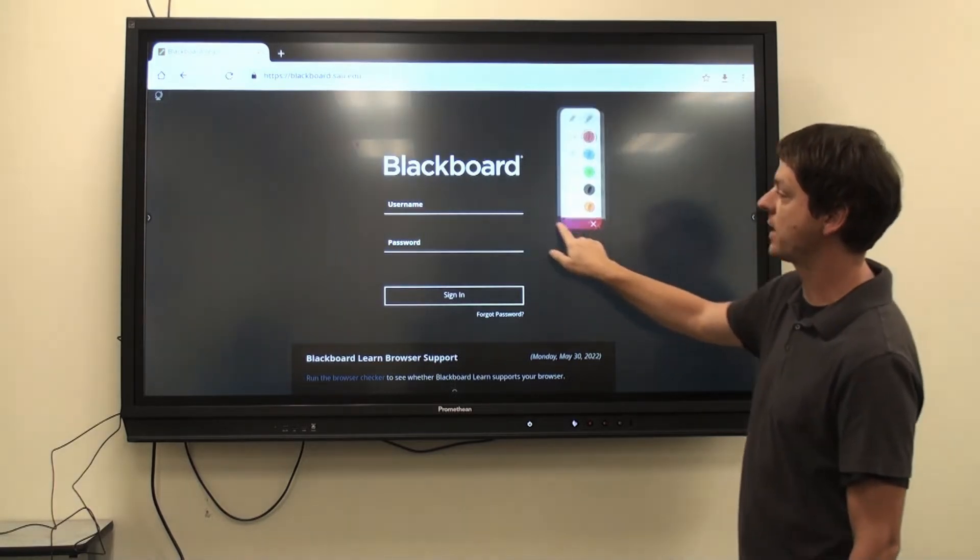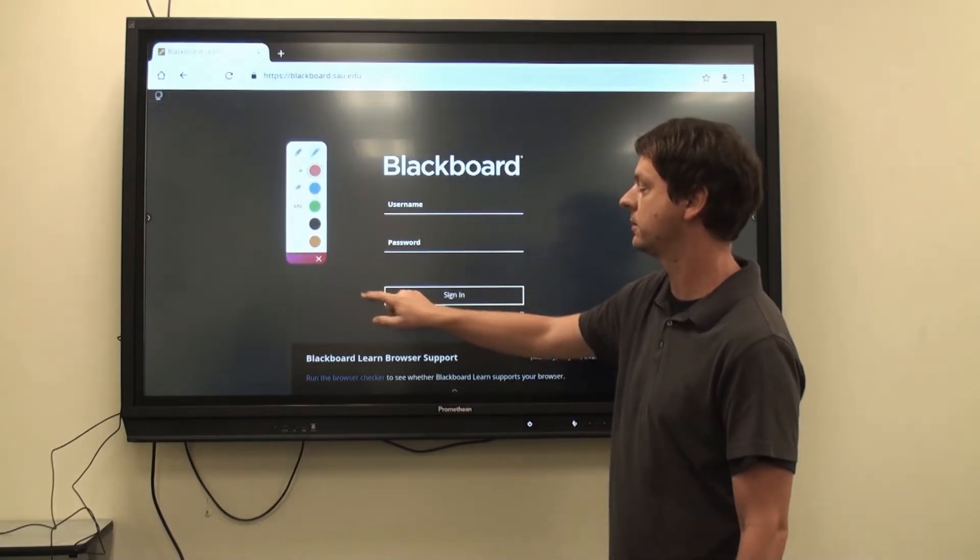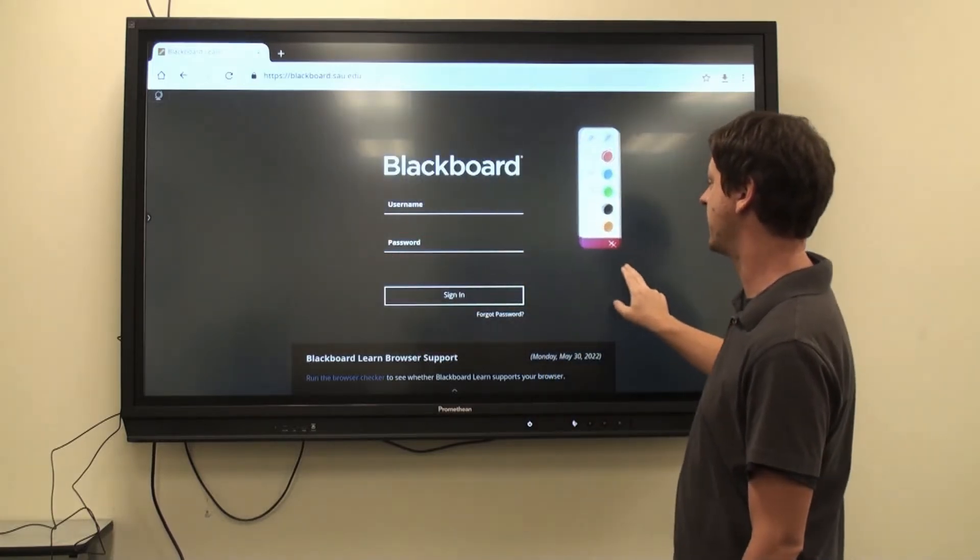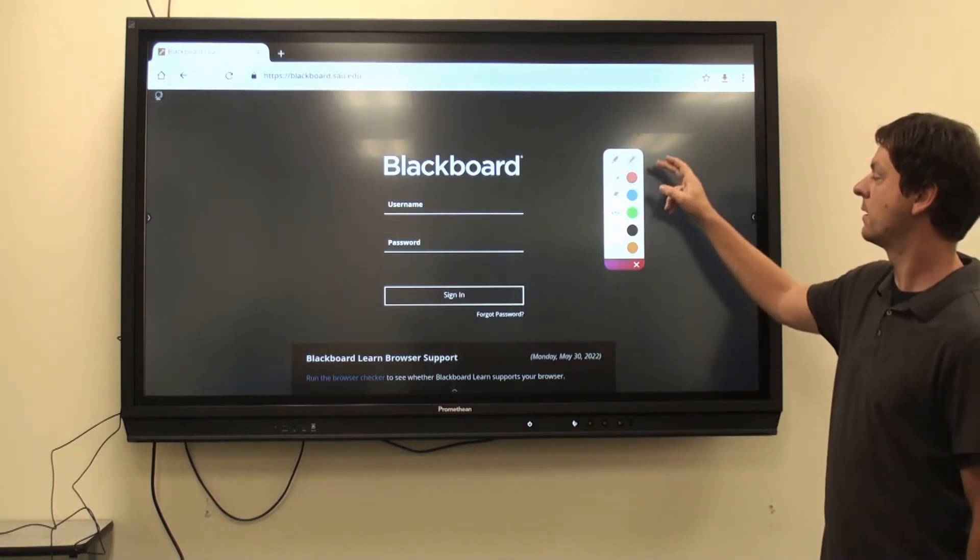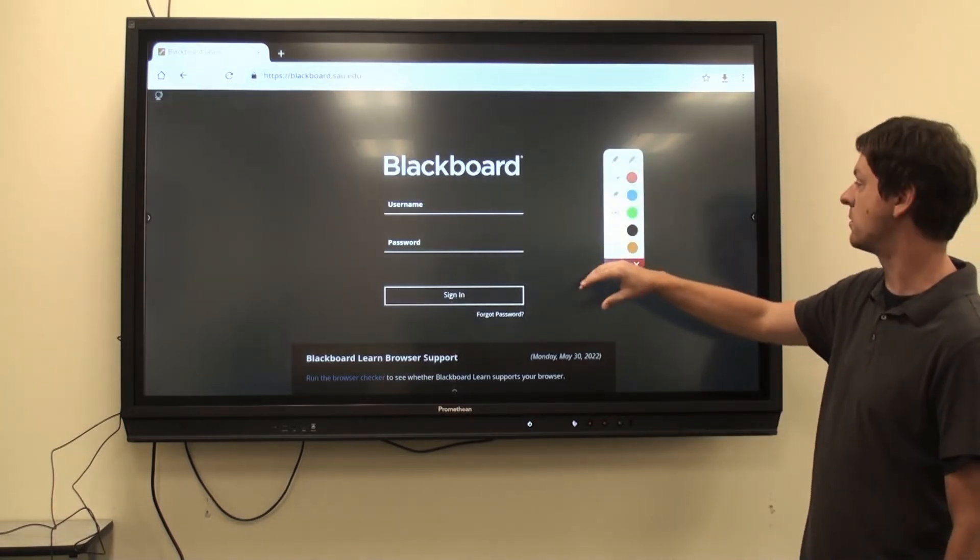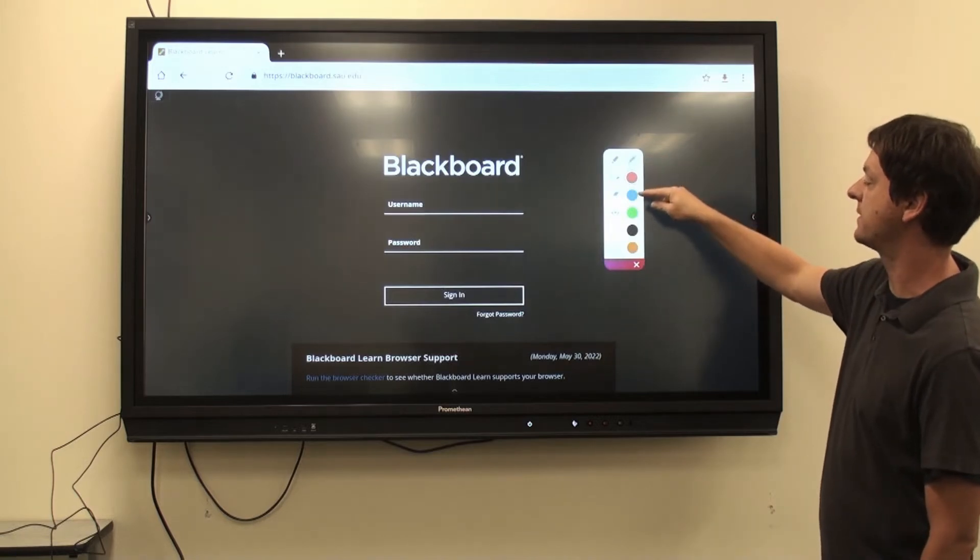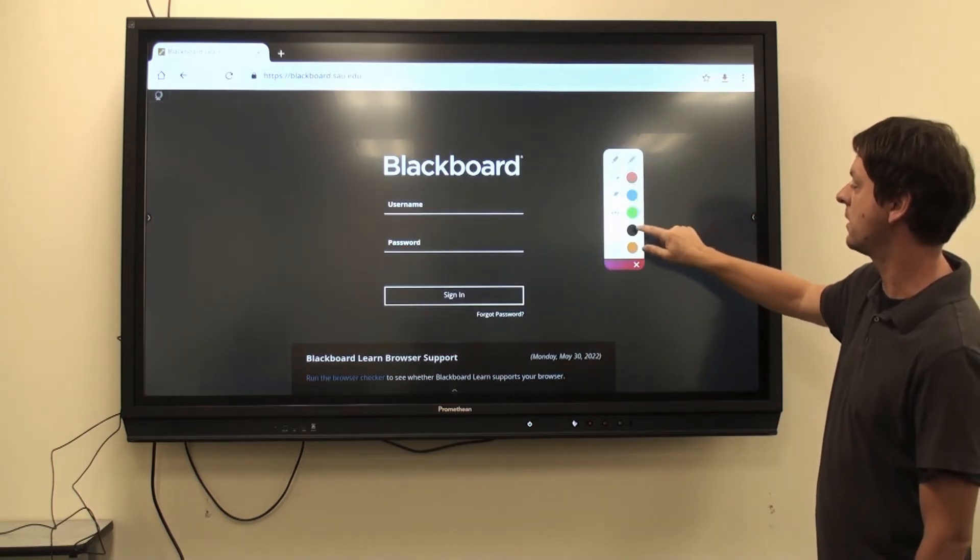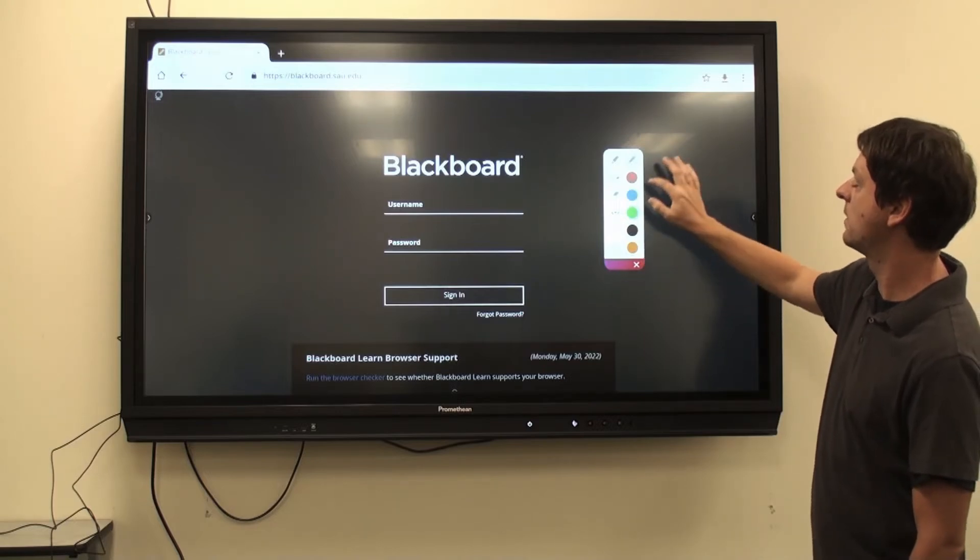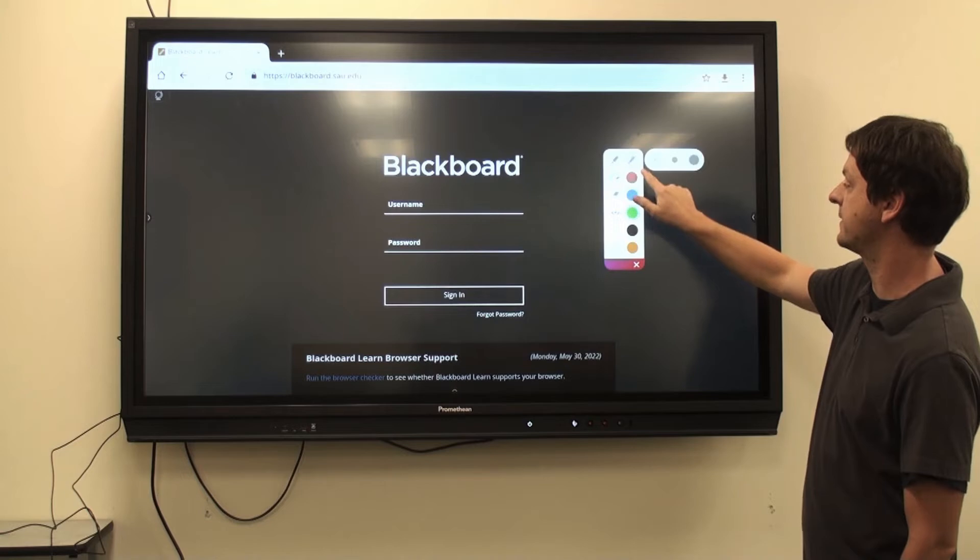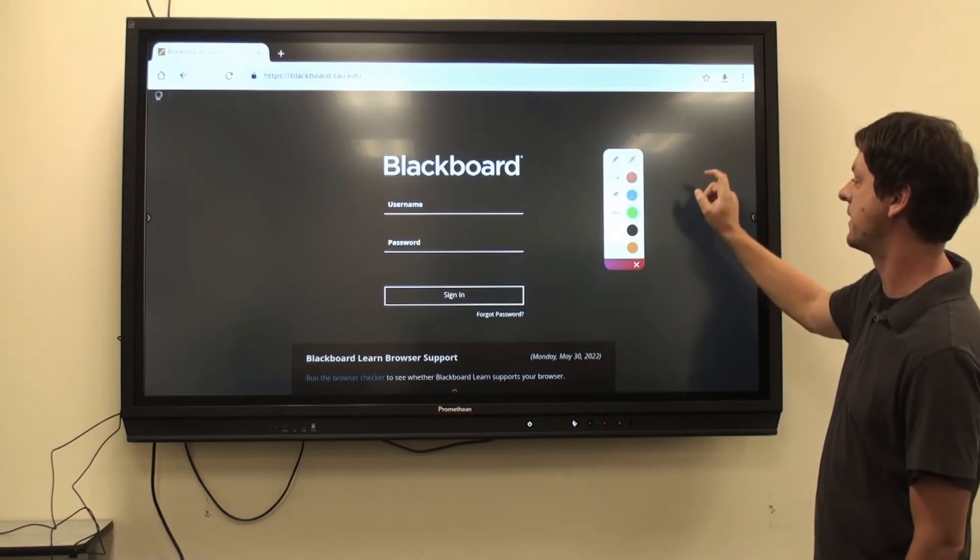I can drag the Annotation menu anywhere on the screen I need to by clicking the colored area and dragging it to the appropriate area. I can draw directly onto the board right now using the pen, and I can select which color I want here. If I'd like to create a bigger line, I can select the pencil icon again and select the larger line.